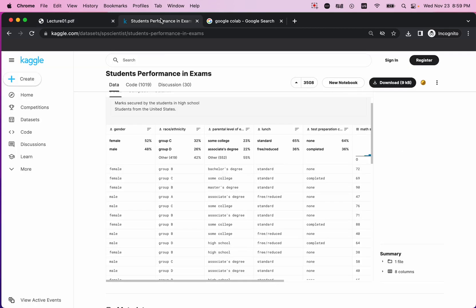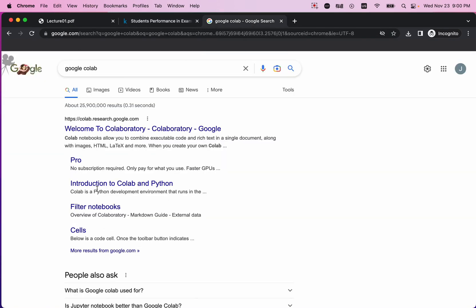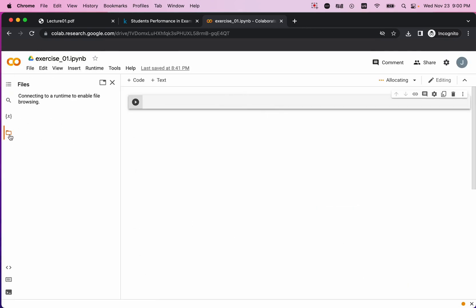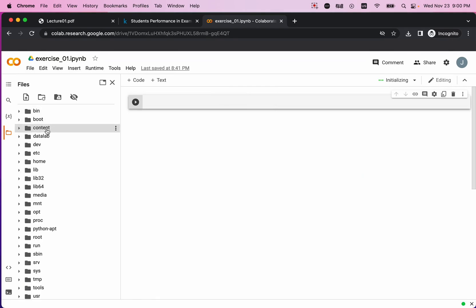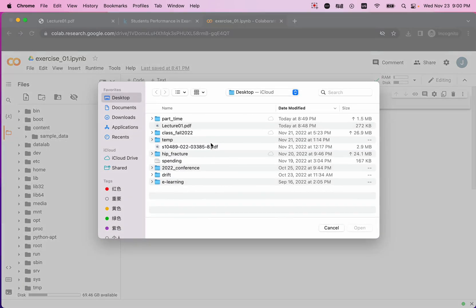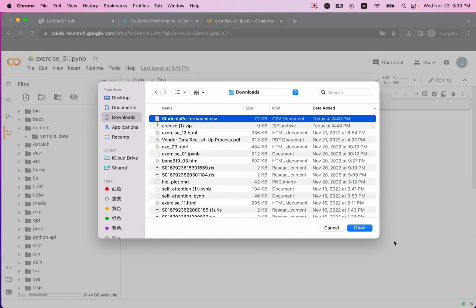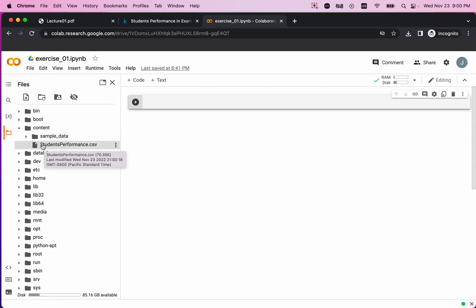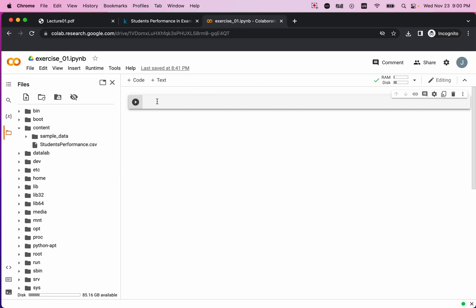I've attached this dataset in the description below so you can download and follow along. I'm running this code on Google Colab. I open Google Colab, click the file icon, navigate to content, and upload the studentperformance.csv file. The file is now uploaded under the content folder, and you don't have to specify the file path, which makes it very easy.